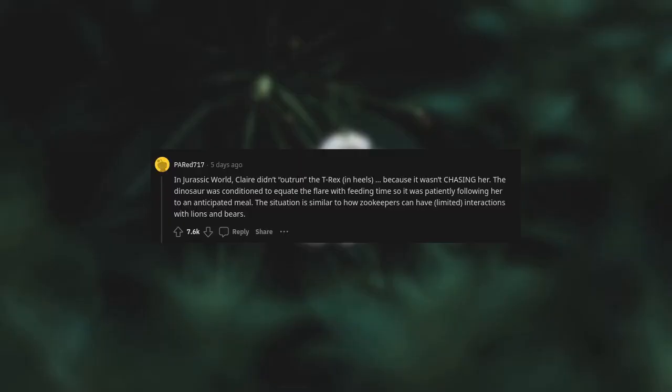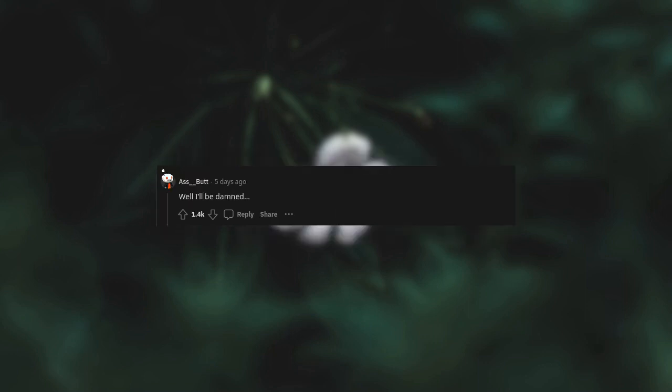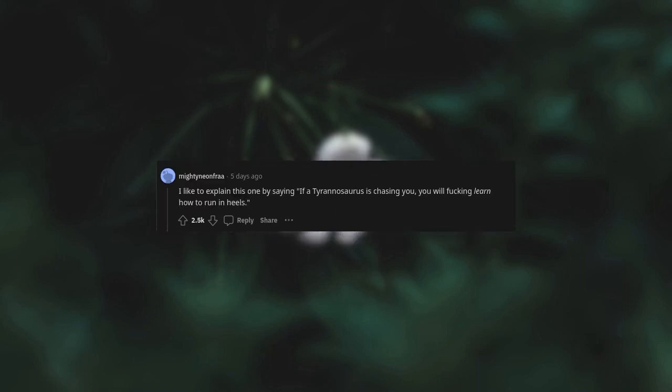In Jurassic World, Claire didn't outrun the T-Rex in heels because it wasn't chasing her. The dinosaur was conditioned to equate the flare with feeding time, so it was patiently following her to an anticipated meal. The situation is similar to how zookeepers can have limited interactions with lions and bears. Well, I'll be damned. I like to explain this one by saying, "If a Tyrannosaurus is chasing you, you will learn how to run in heels."